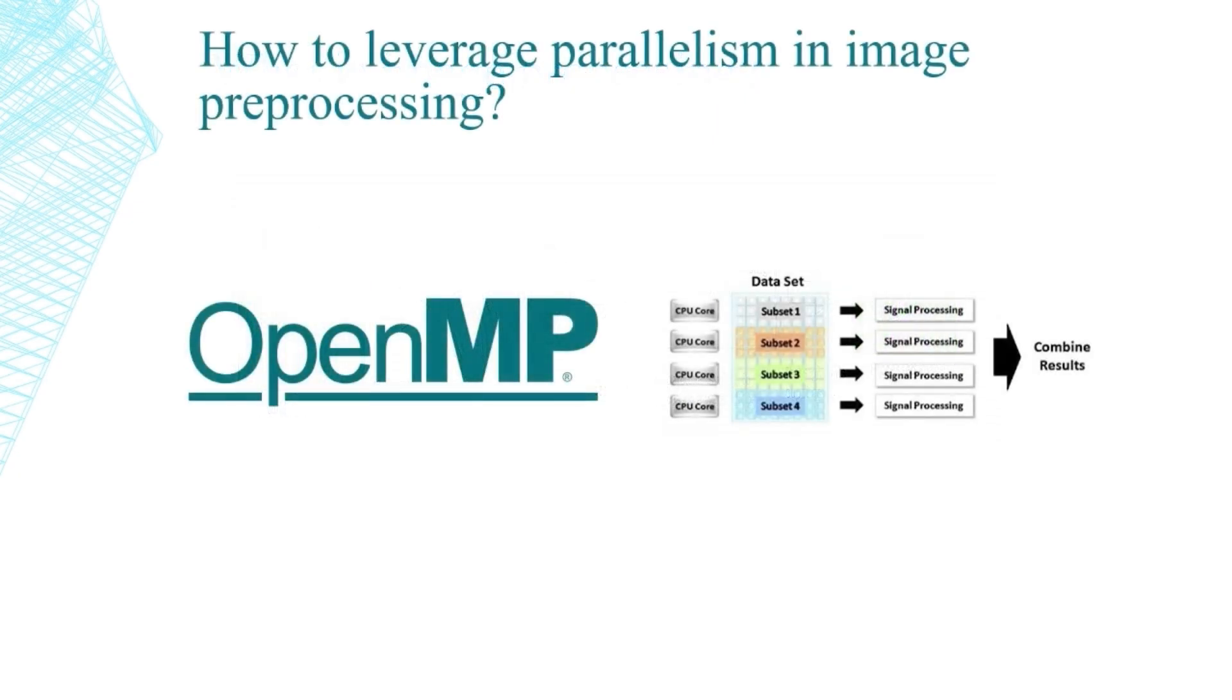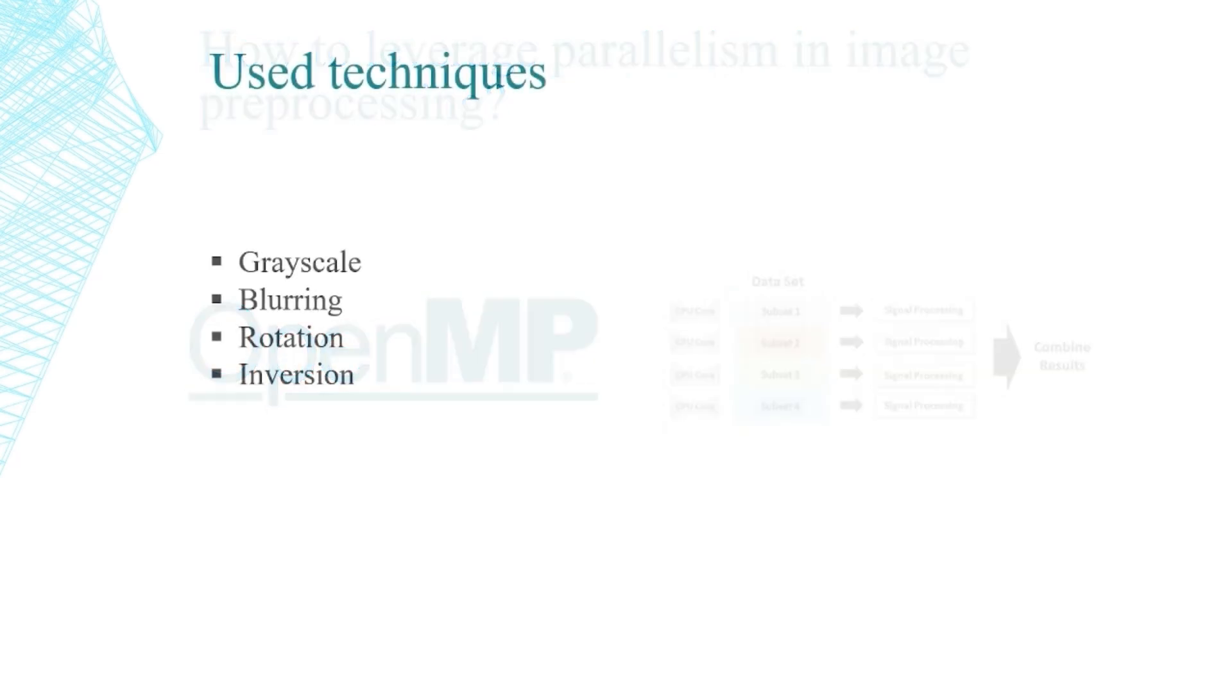We have leveraged parallelism using OpenMP library in C++ and we have used these techniques: grayscale, blurring, and rotation as well with inversion.